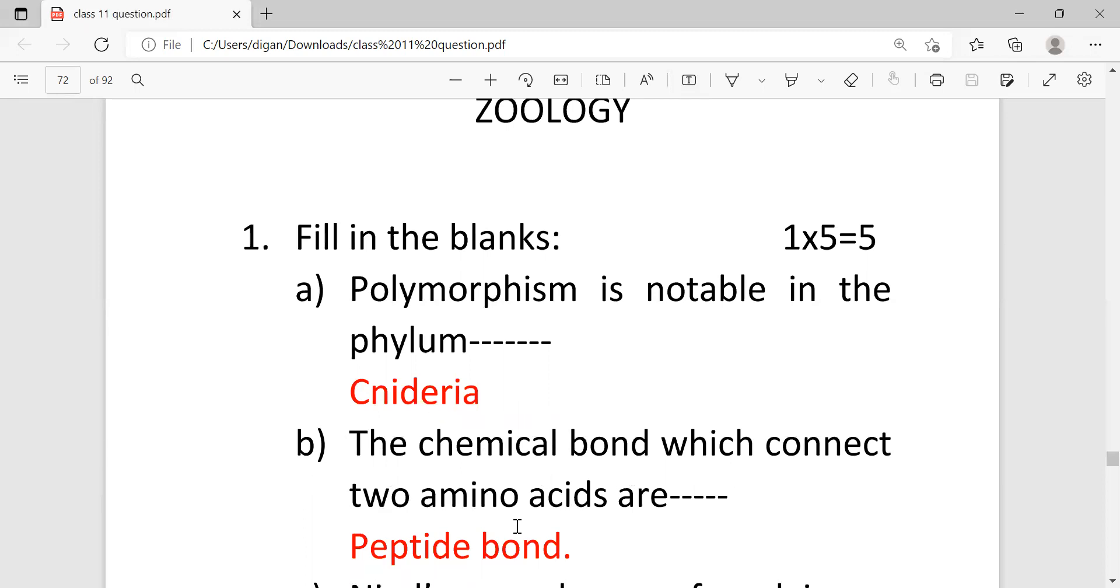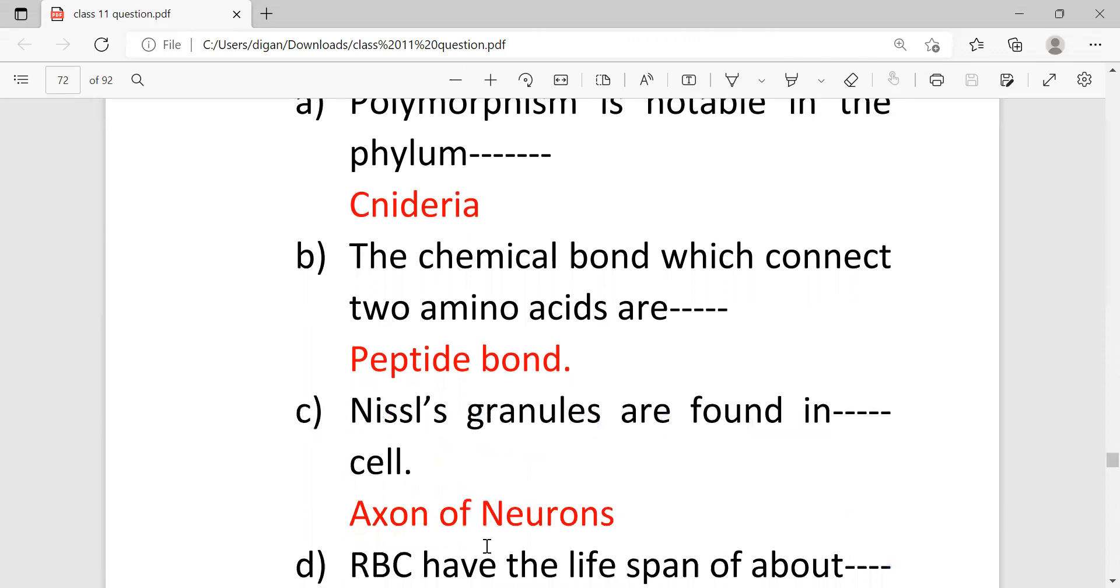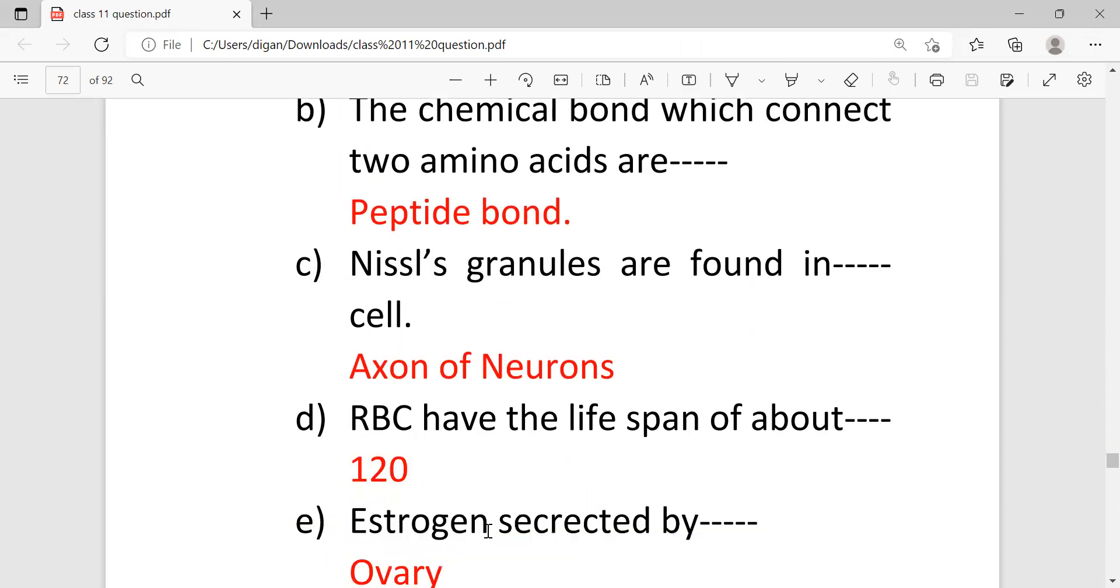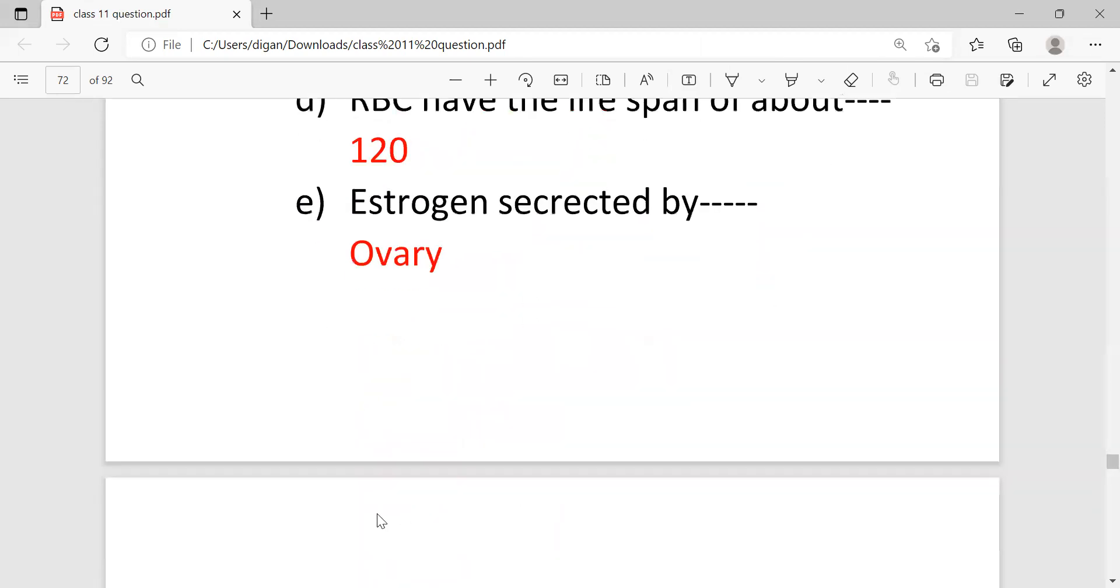First is polymorphism is notable in the phylum Cnideria. The chemical bond which connects two amino acids are peptide bond. The Nissl's granules are found in the cell body or axon of neurons. RBC have the lifespan of about 120 days. Estrogen is secreted by ovary.